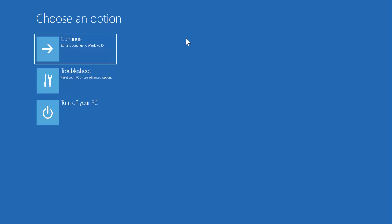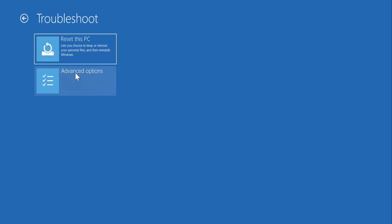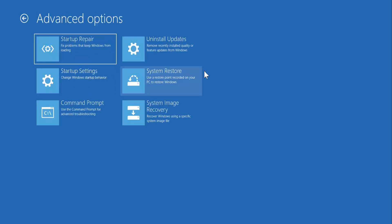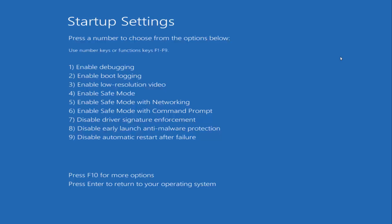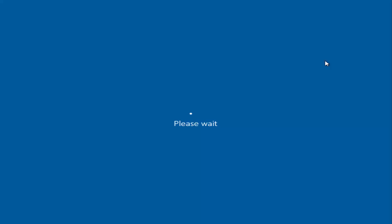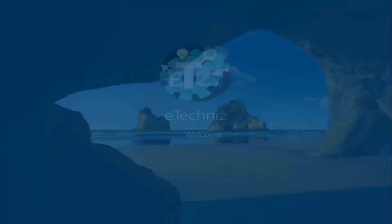Once you're in that screen, click on Troubleshoot, click on Advanced Options, click on Startup Settings, and click Restart. You'll see it says to use a number key or function key from F1 to F9. We have to enter safe mode with networking, so select F5.